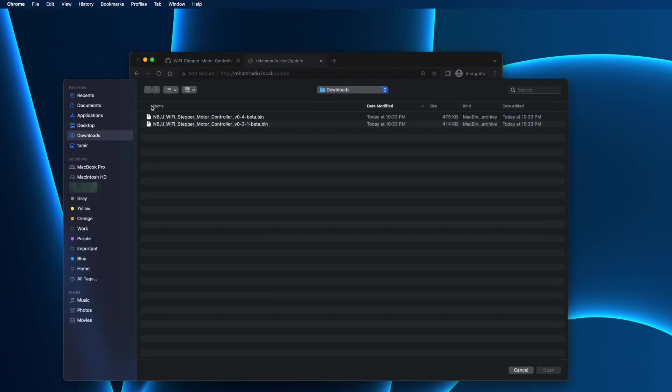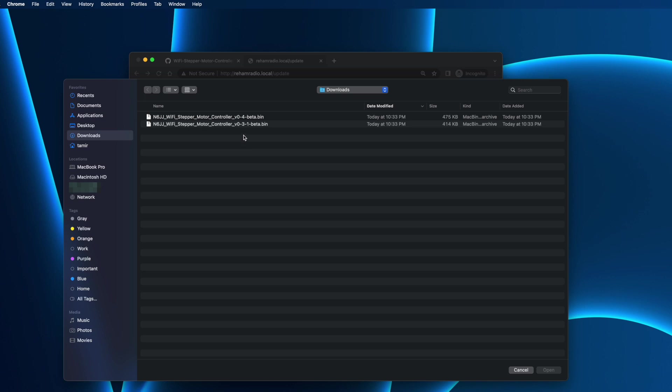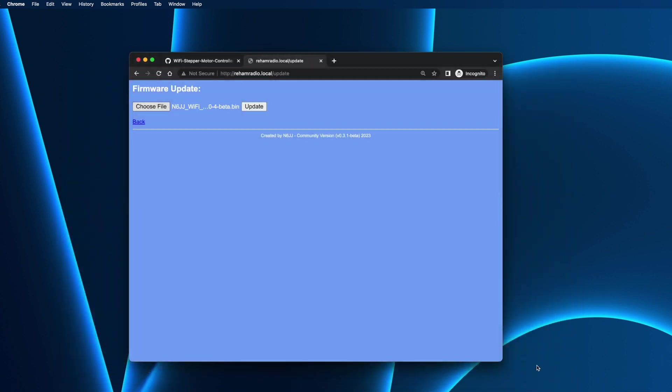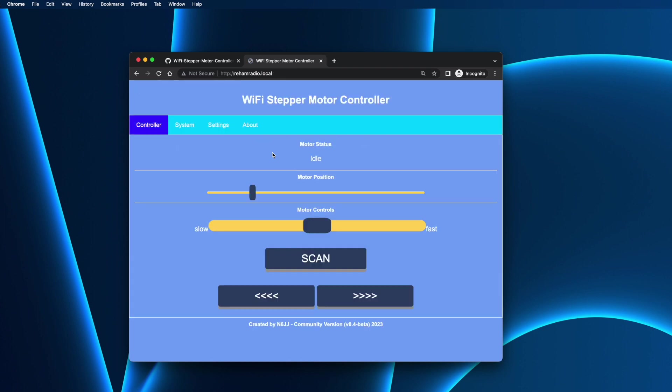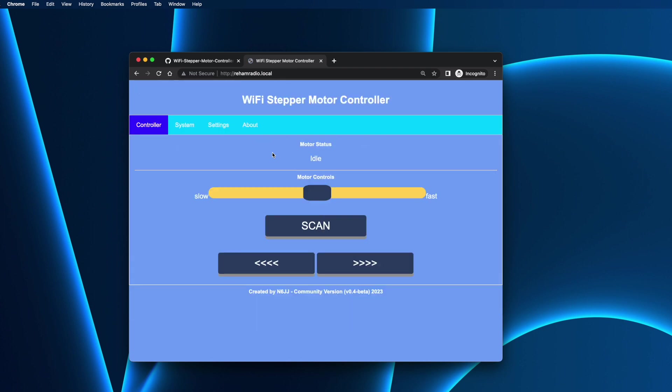Choose a file. We can go and take the 0.4 version that we downloaded earlier. Open. You see 0.4. And update. It will take a few seconds. You see this uploaded, rebooting, please wait. Also take a few seconds. No need to do anything else. Just wait. And that's it. The application is up and running. And we can see here that version 0.4 is uploaded. Simple as that.